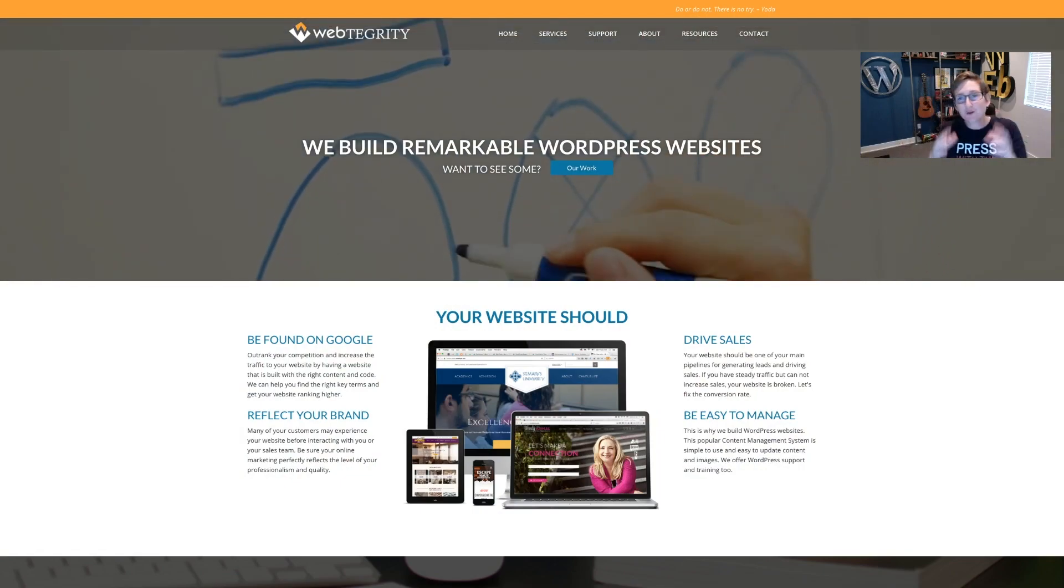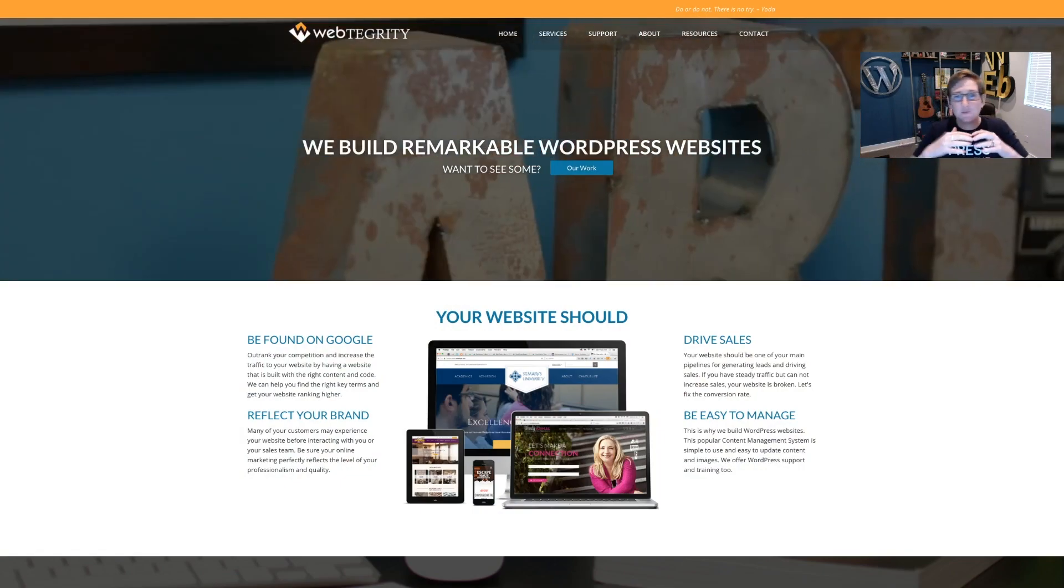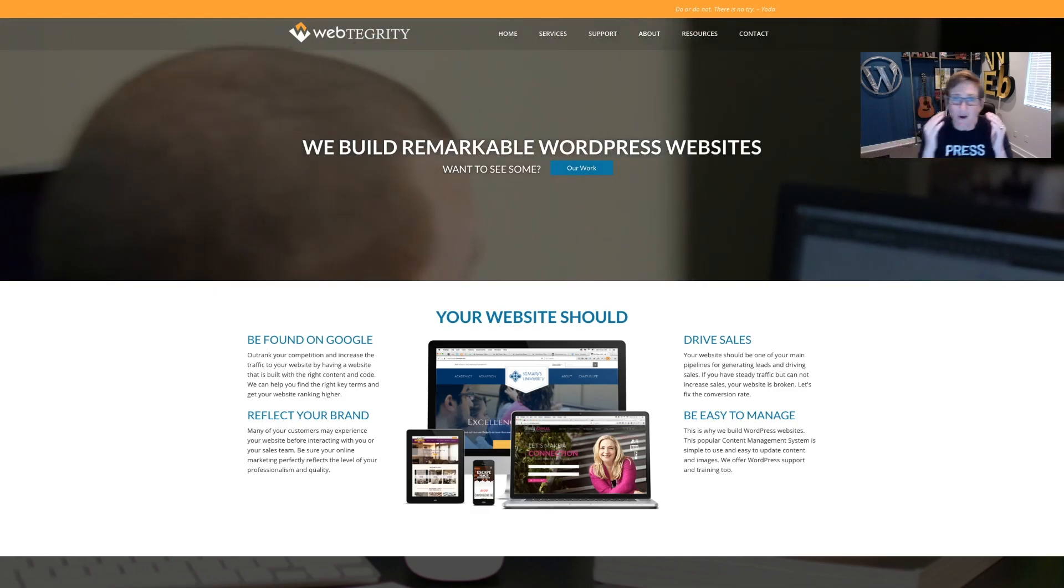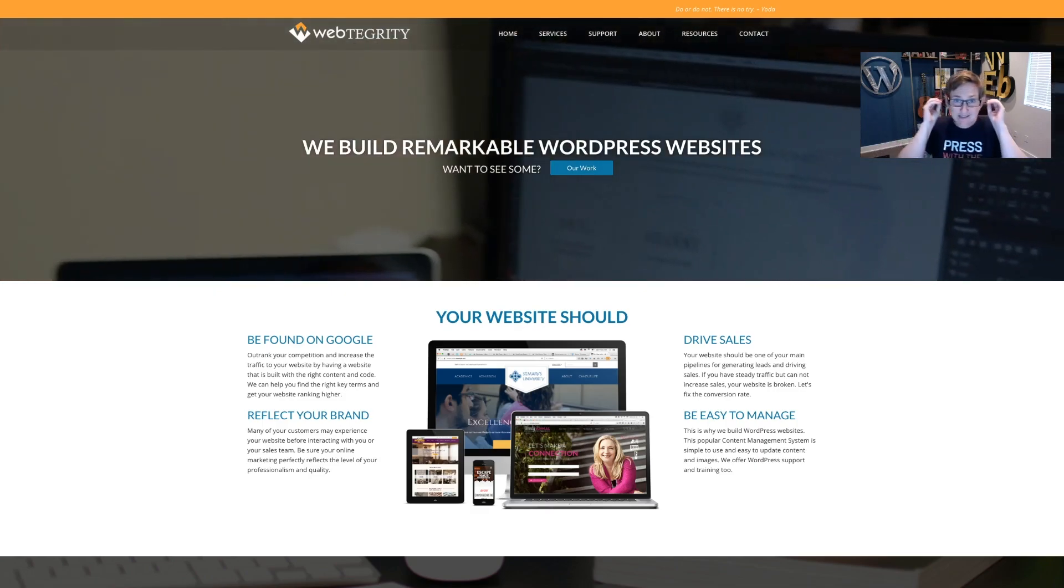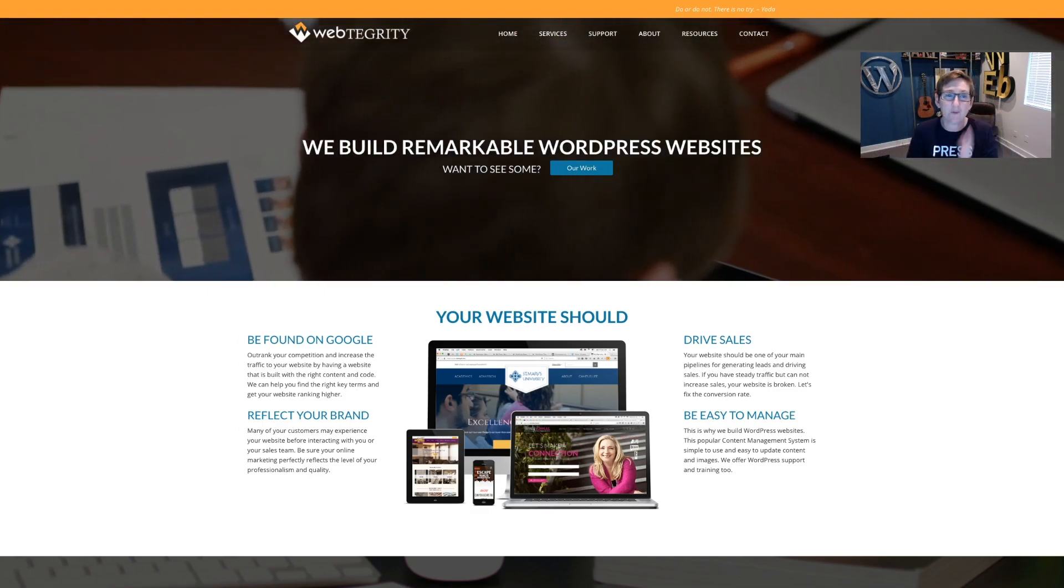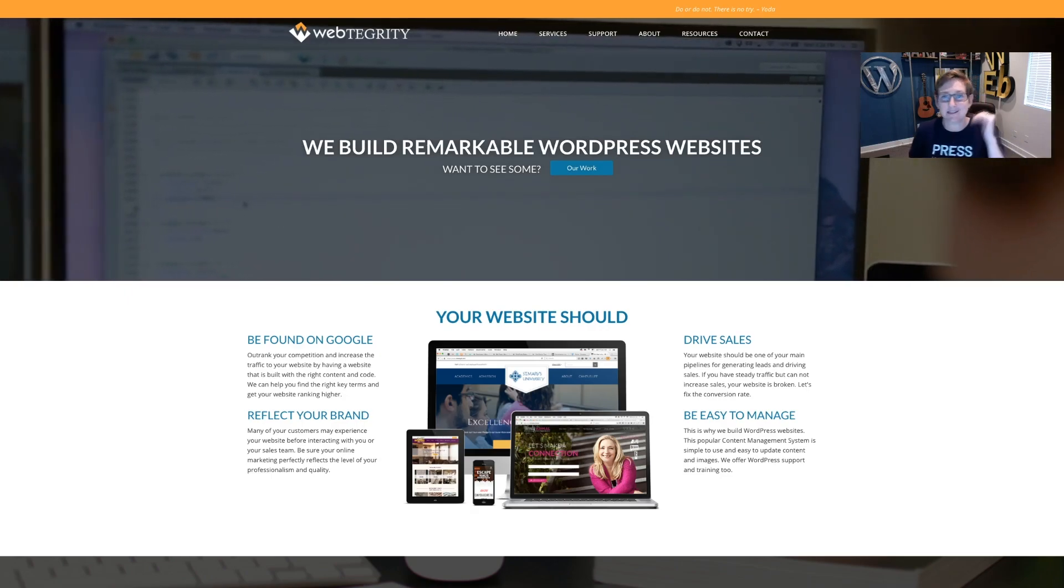Listen, the first thing you're going to see right away is we build remarkable WordPress websites. So that's less than three seconds. We can read that. We know this company does that.